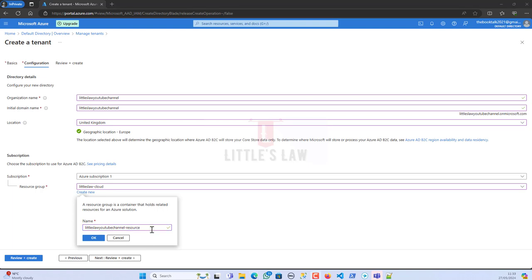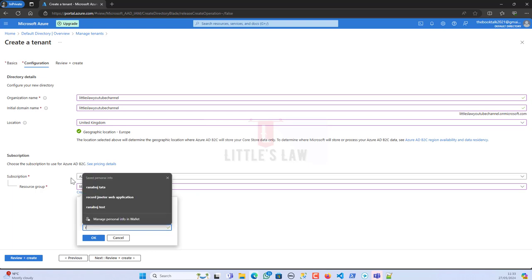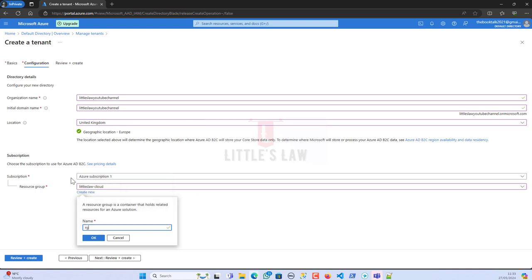You can give any name but there's always a best practice to follow. You have to use your resource group with the first two letters RG, then the business unit. This identifies which business unit you're creating it for. For now I'm going to use the business unit as cloud.